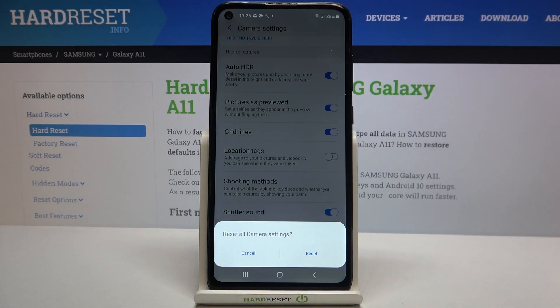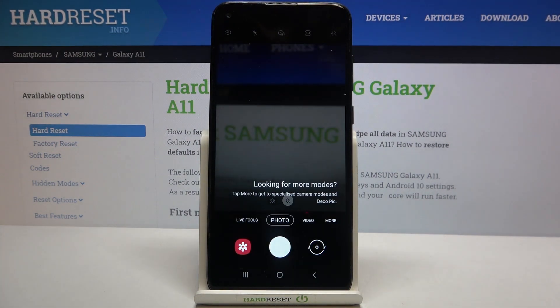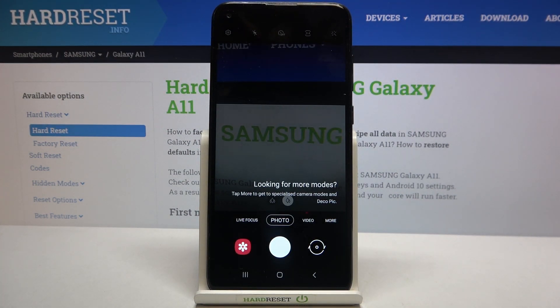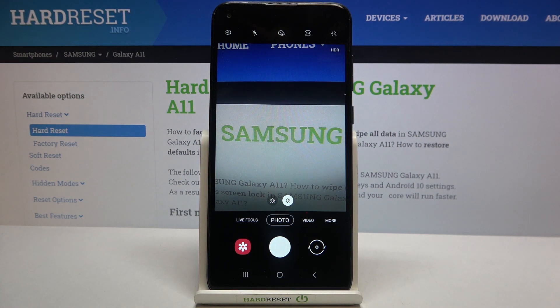Your device will ask you if you really want to do it, so simply tap on reset. And as you can see we just got back to the camera and the gridlines simply disappeared, so here we've got the evidence that the reset options worked.